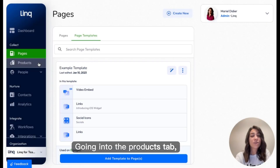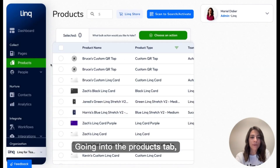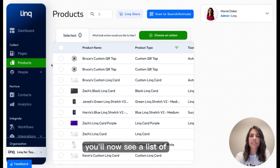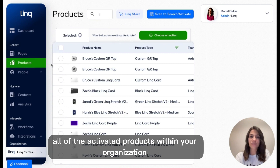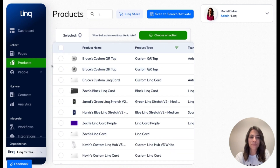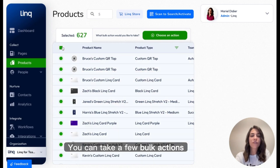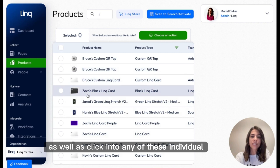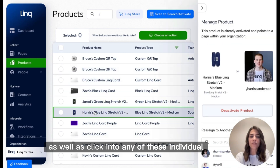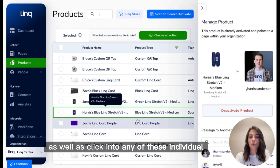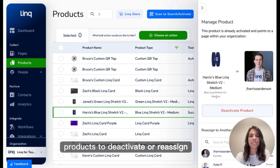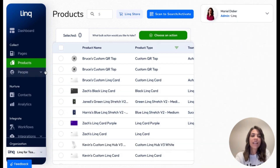Going into the Products tab, you'll now see a list of all of the activated products within your organization. You can take a few bulk actions, as well as click into any of these individual products to deactivate or reassign.